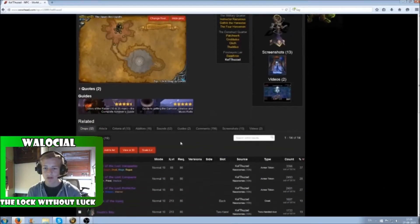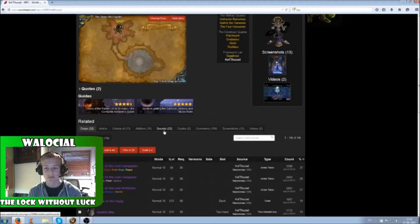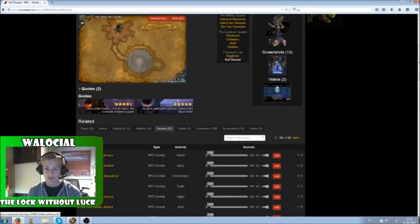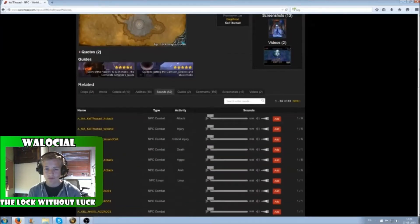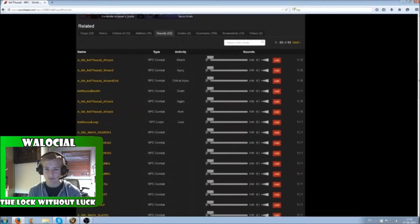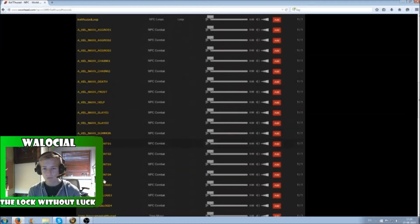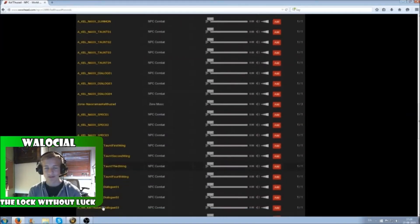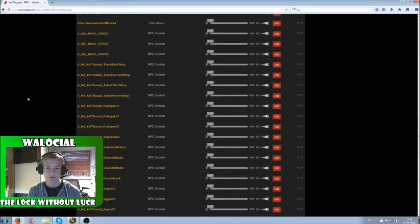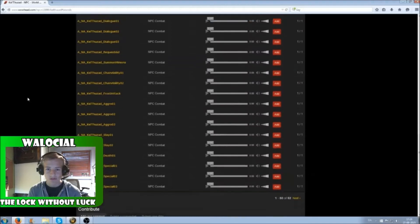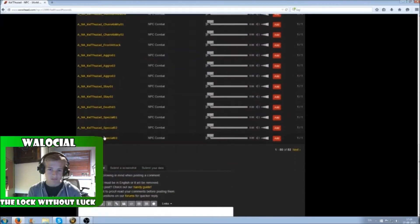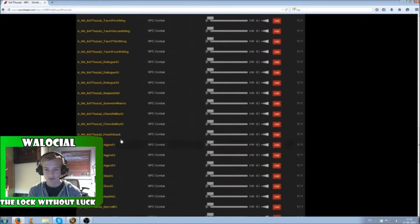On the page, you scroll down and there will be a button called Sounds. For Kel'Thuzad, there's 52 different sounds, so it might take you a while to find the exact one you need, depending on how many quotes or sounds it has.